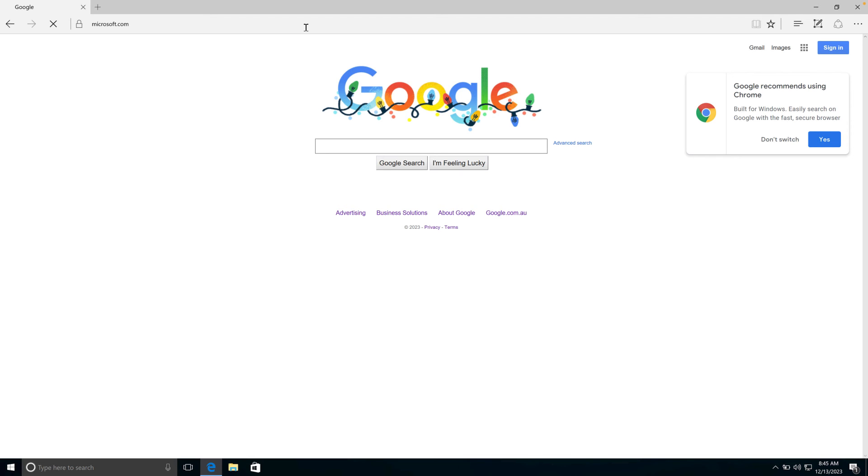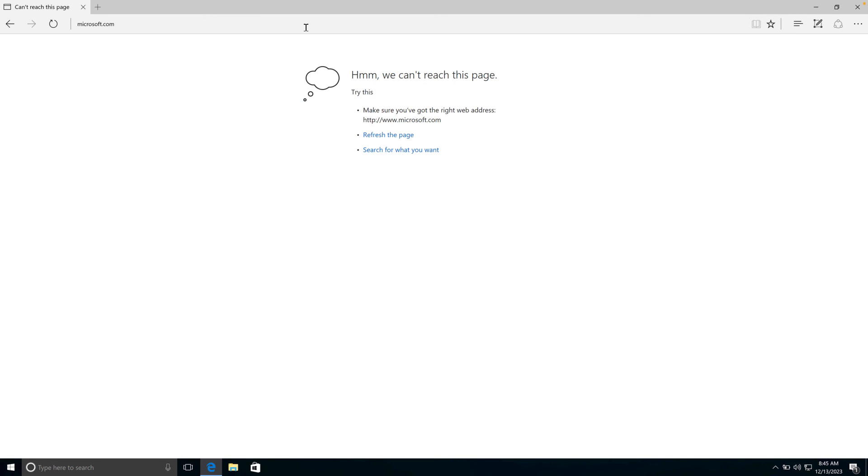So from a parental control perspective, from an internet blocking perspective, from protecting your kids from websites, particularly websites that are other than things like Google and Microsoft and the examples that we've used today, you can see that you can leverage these devices for a rudimentary form of blocking.